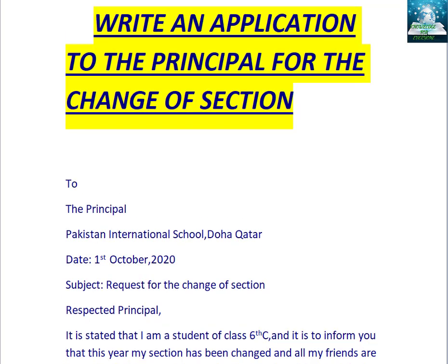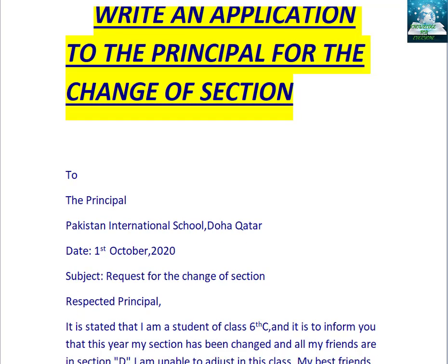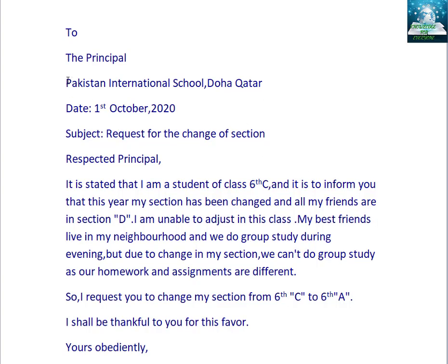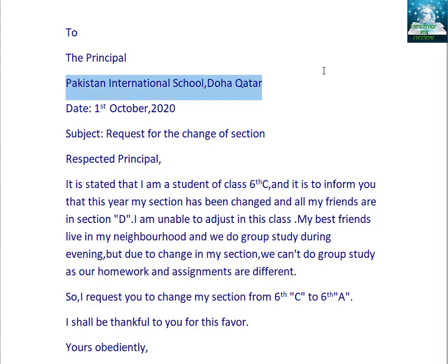How to write an application to the principal for the change of section. We will start with: 'To the Principal, Pakistan International School.' You will write the name of your own school. If you are writing this application as a parent or as an elder brother or sister, you will write the school name too. After writing the school name, we will write the date: 1st October 2020.